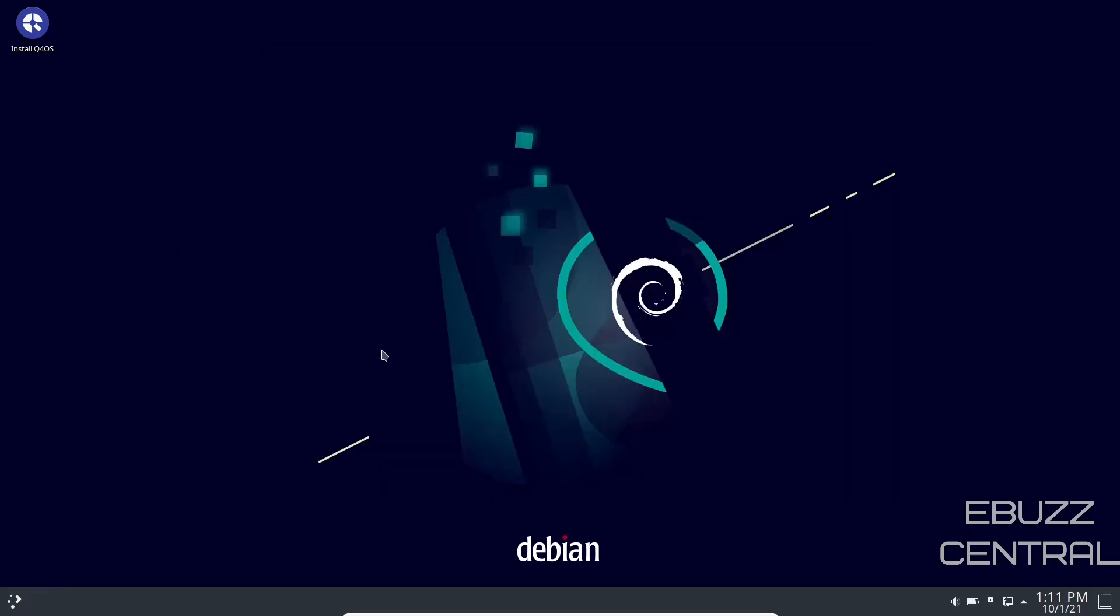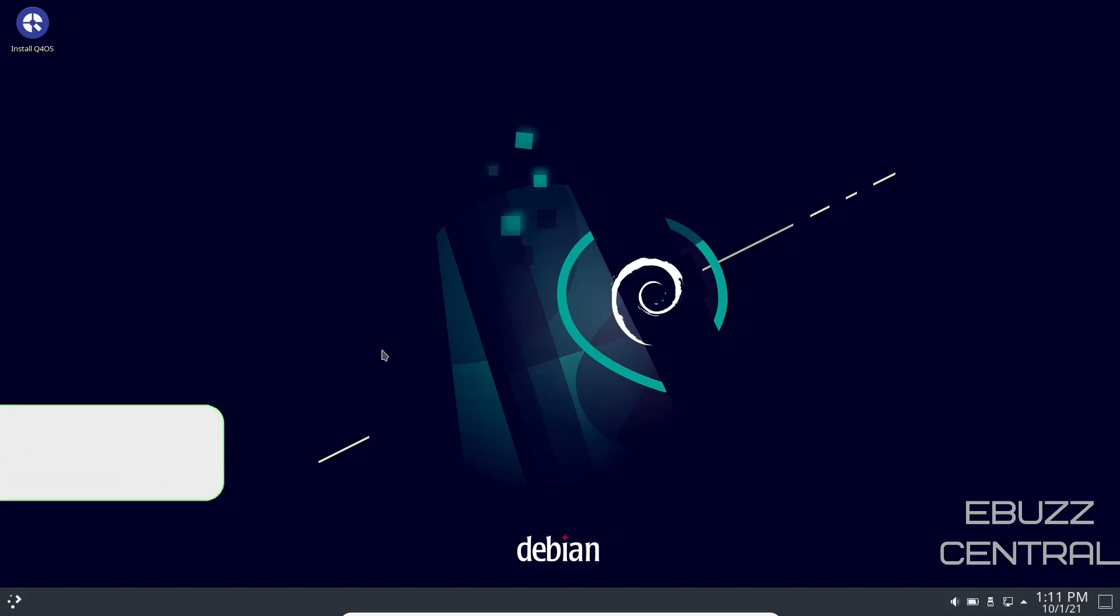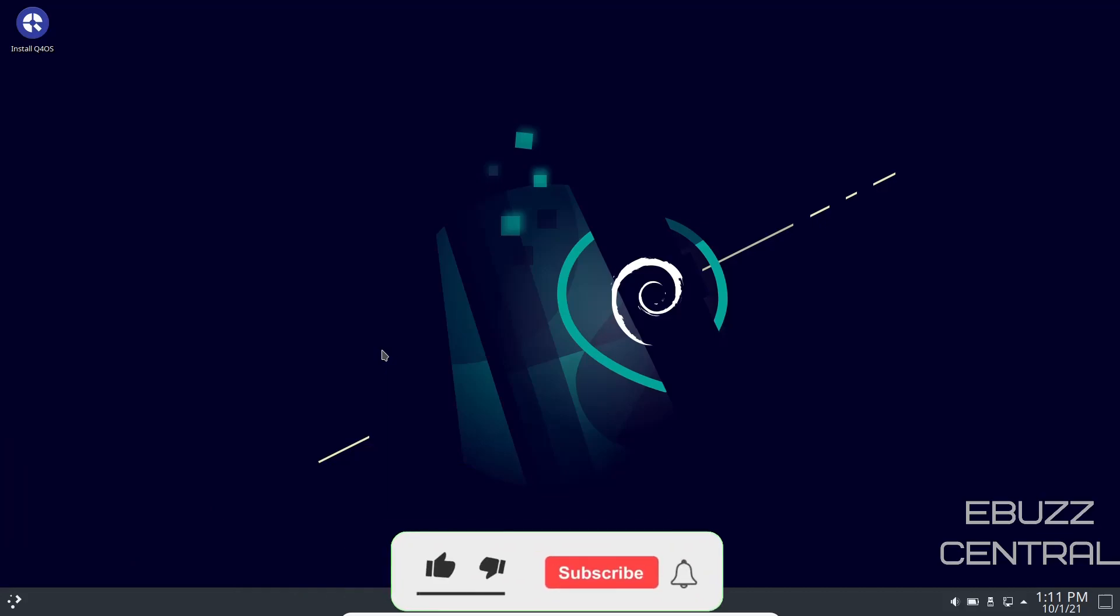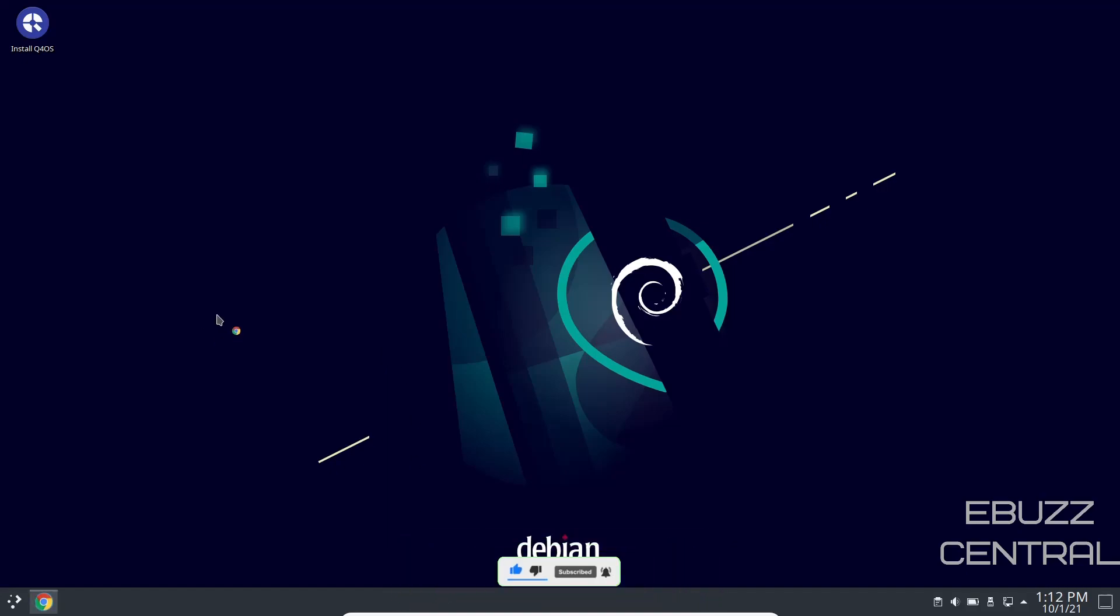So if you're looking for an operating system that's really bare bones based on Debian, KDE desktop environment, and you can just pretty much build your app library the way you want to, Q4OS is something worth taking a look at. Plus, you can run it inside Windows as an app. How does that work? Let's take a look.